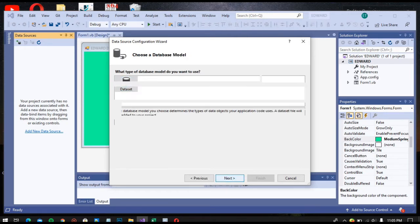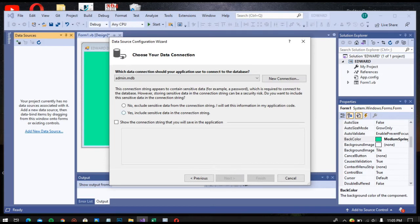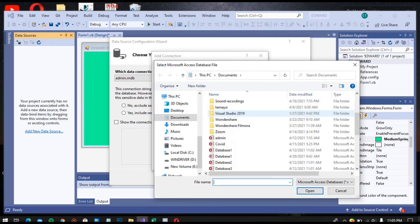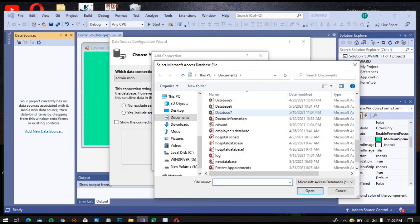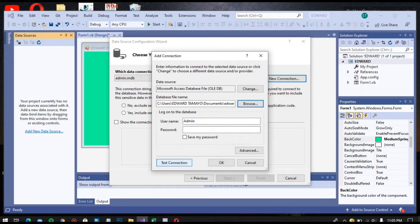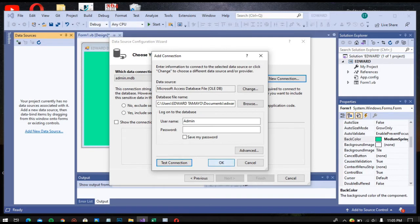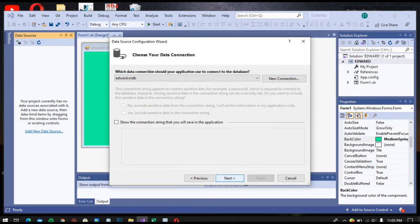Then Data Set — click Next. Then New Connection, and make sure that you are using Microsoft Access Database File because you are using an Access database. Now browse your database, click Edward, then Open. Then press Connection OK. Then press click Next.